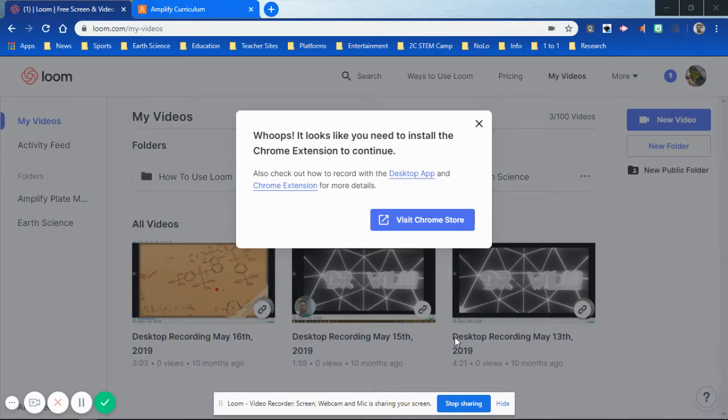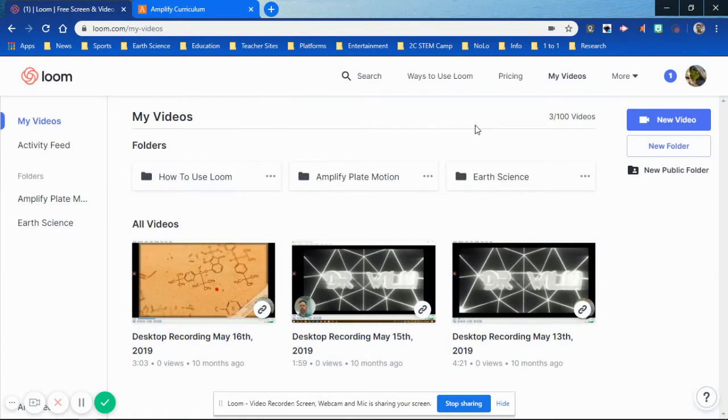Good afternoon, ladies and gentlemen. What we're going to be doing today is taking a trip through Amplify Plate Motion section, and we're going to be in Chapter 1, Section 1.